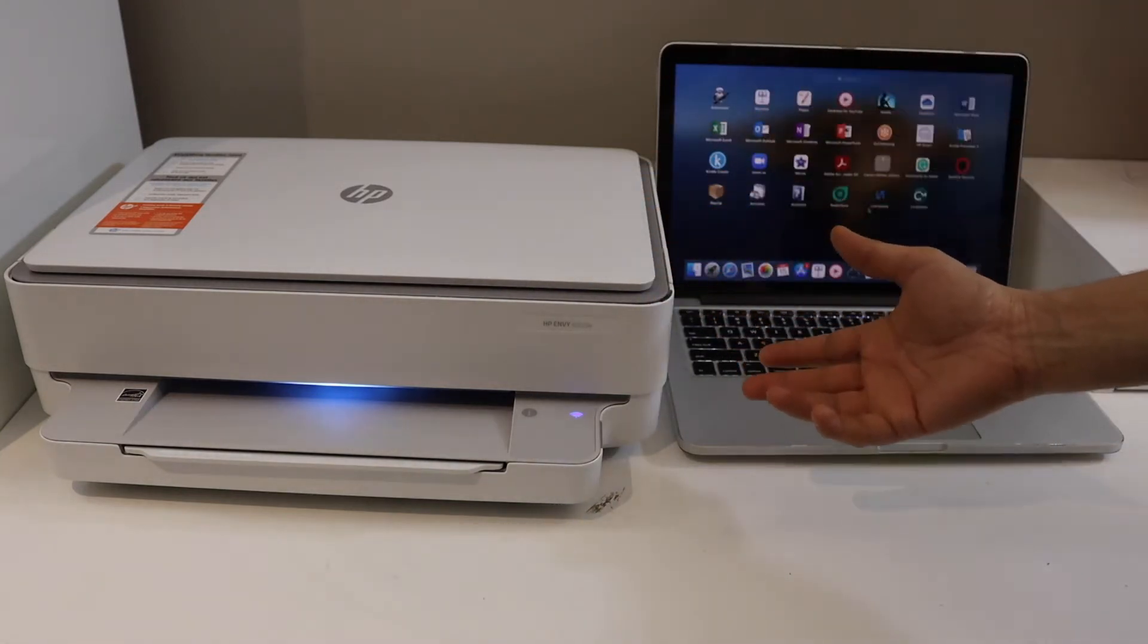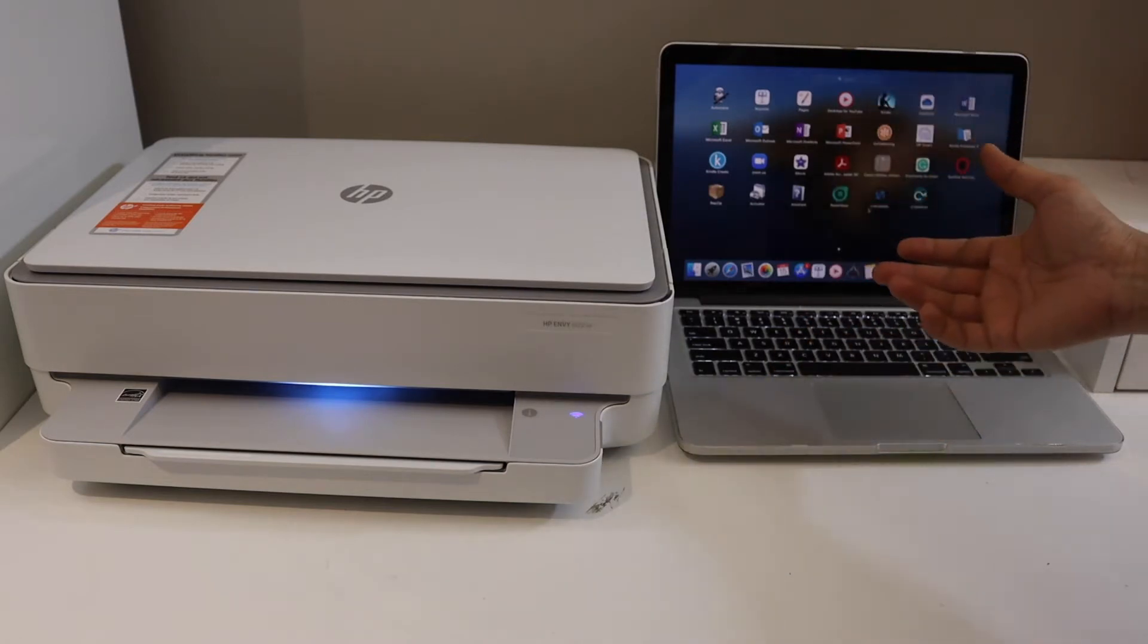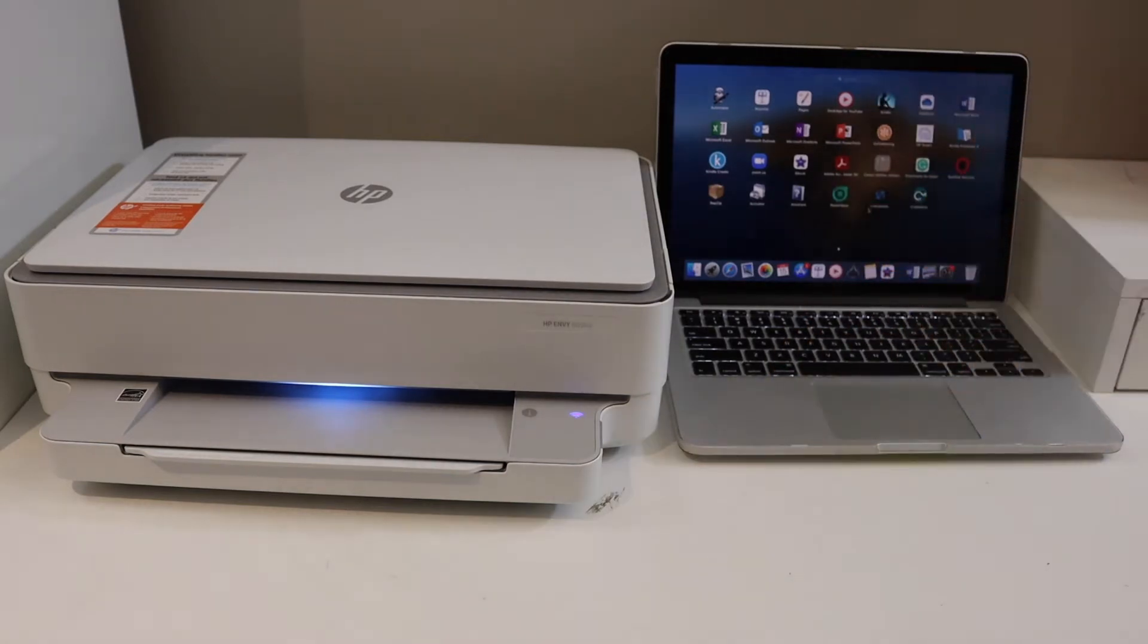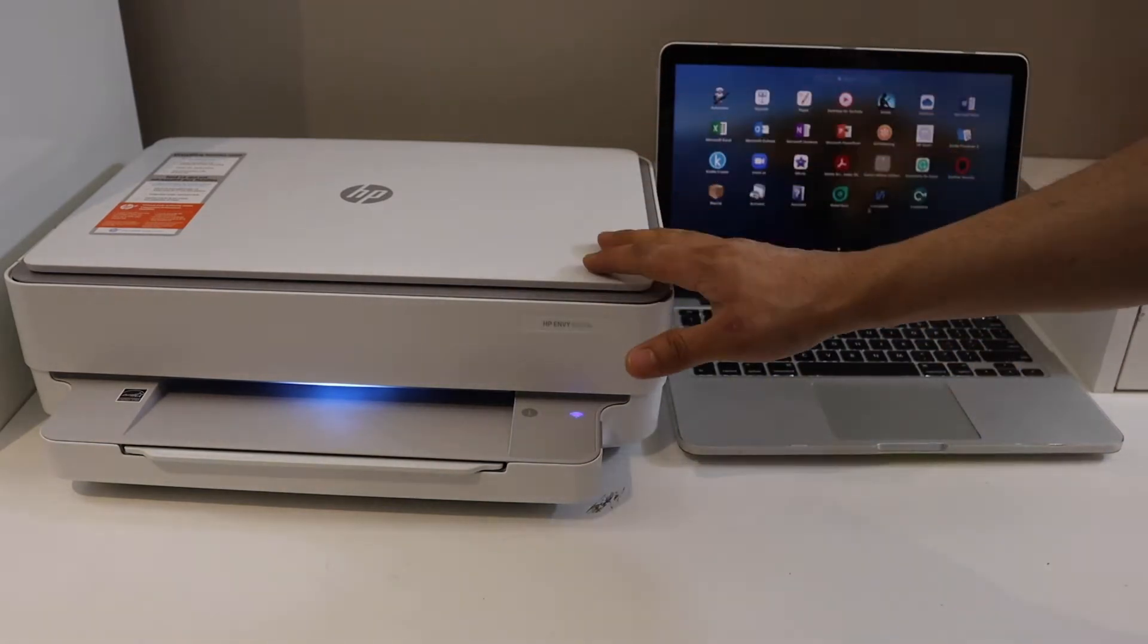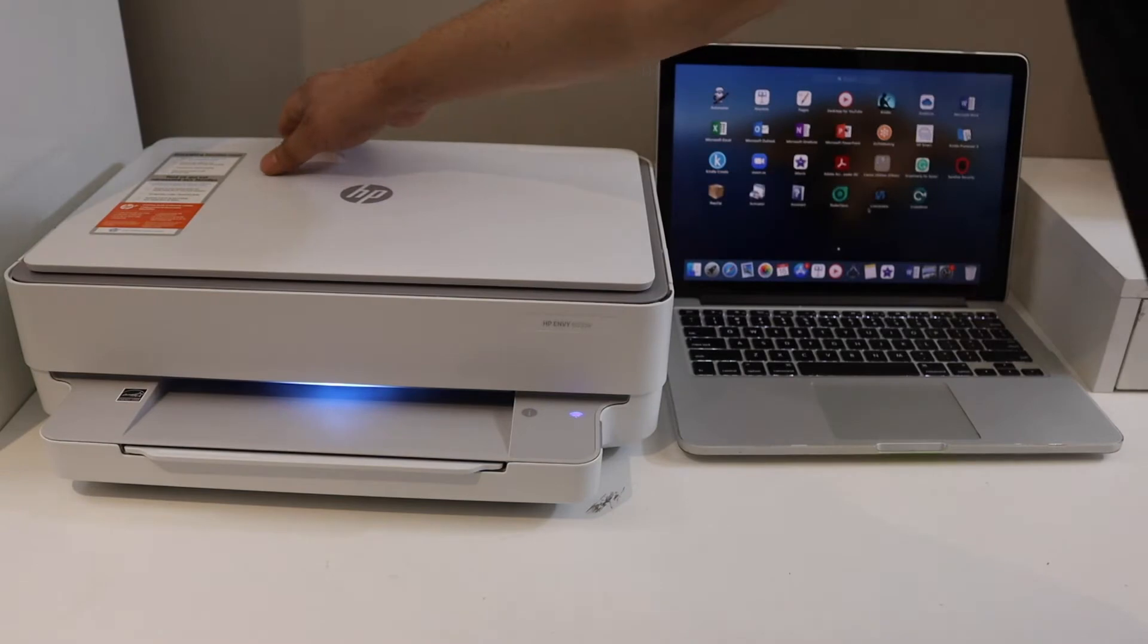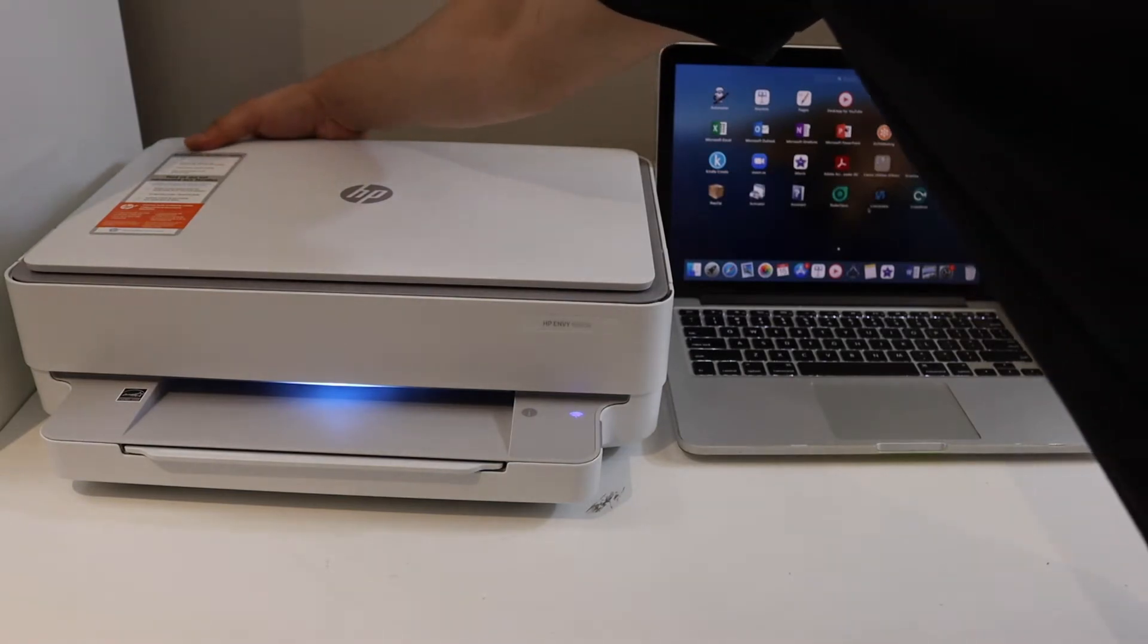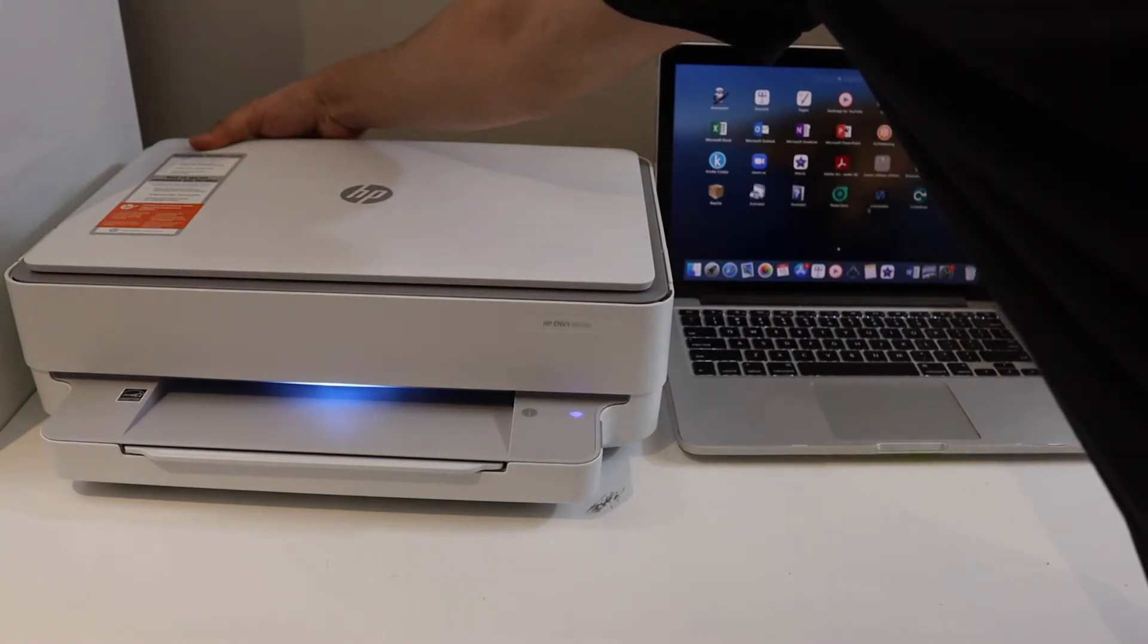Now go to the printer and the back of the printer there is a wireless button just below the power button. Press and hold it for three seconds and release it.